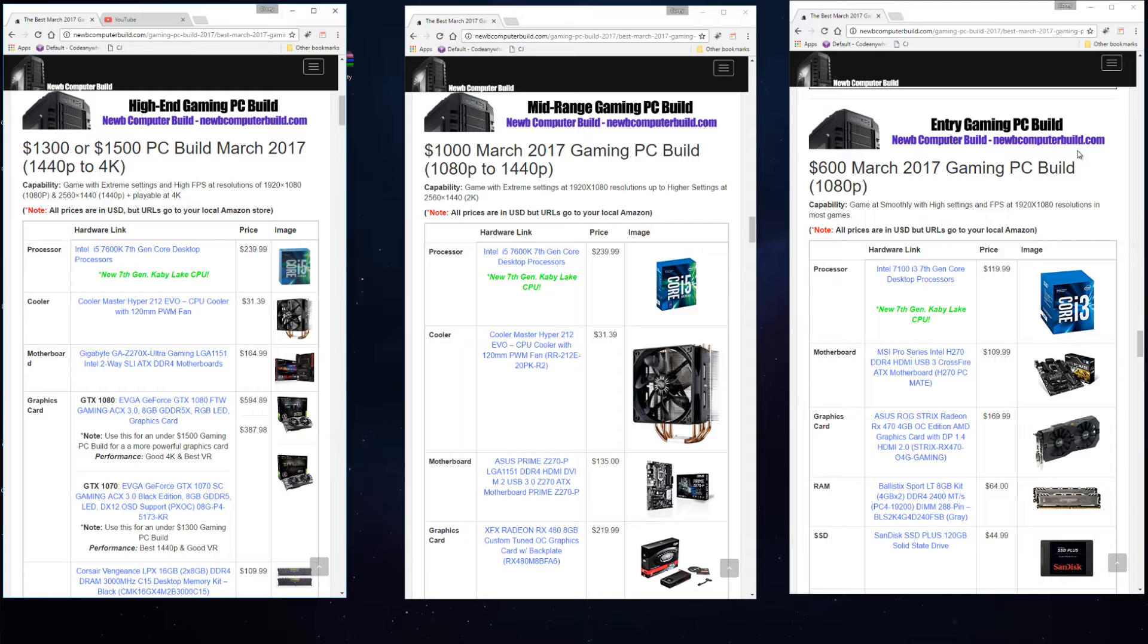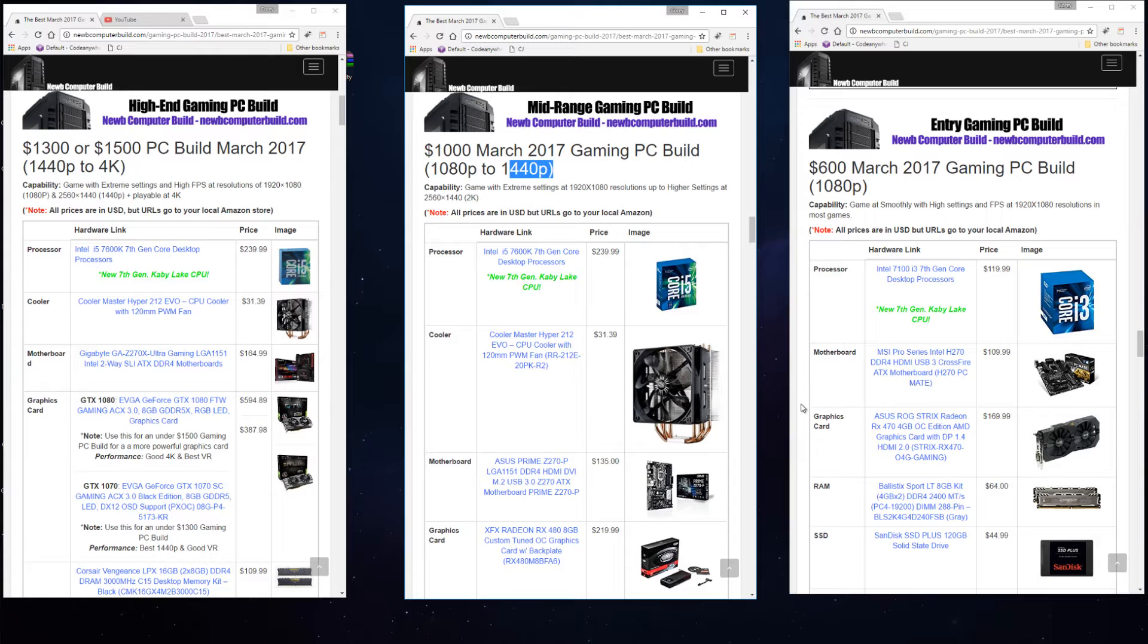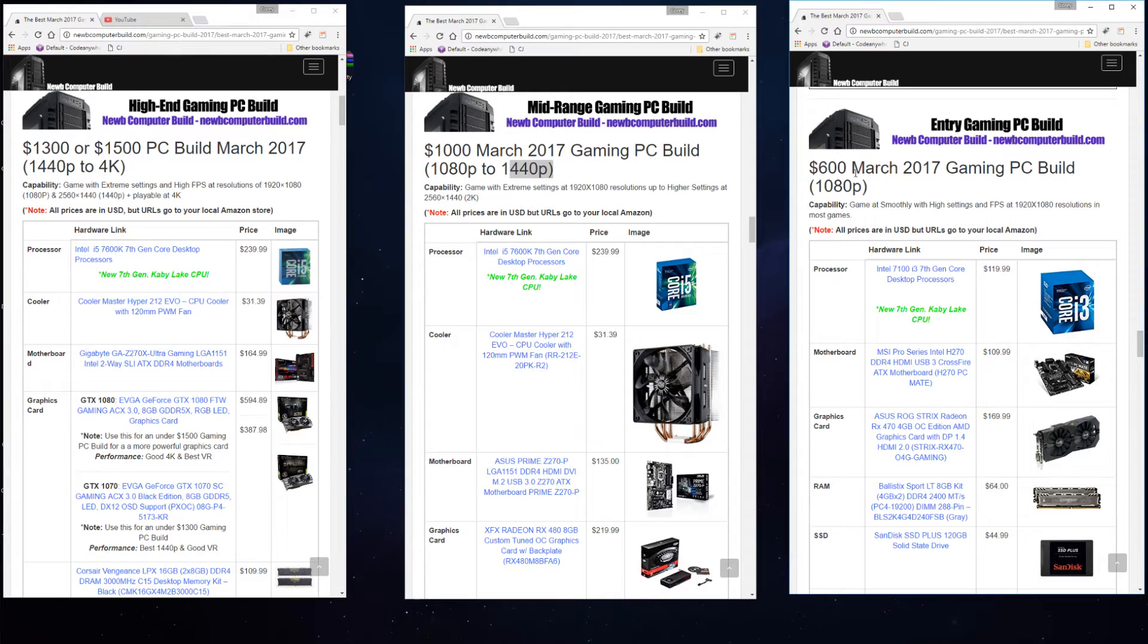For anyone new here, we have three builds: a high-end build, a mid-range build, and an entry-level gaming PC build. The high-end one is $1,300 to $1,500 depending on the graphics card that you choose. Then the $1,000 build is the mid-range build that you should get if you're going to game at 1080p to 1440p resolutions.